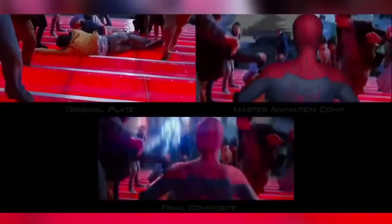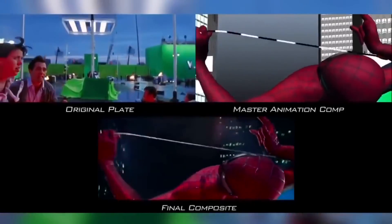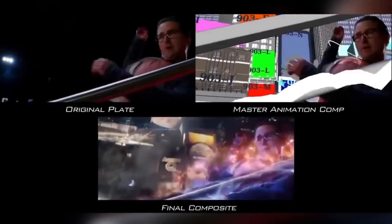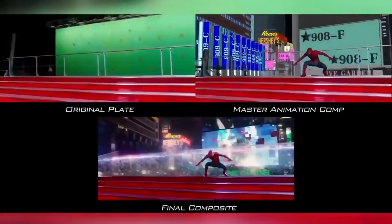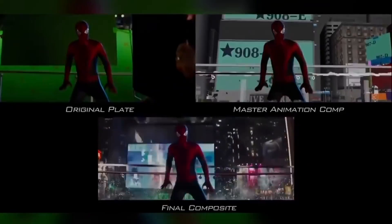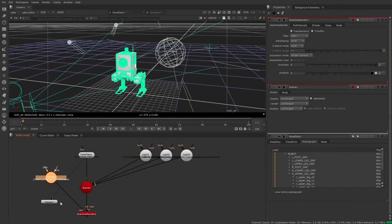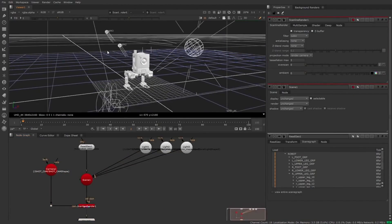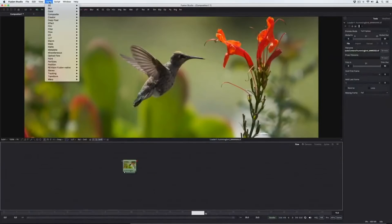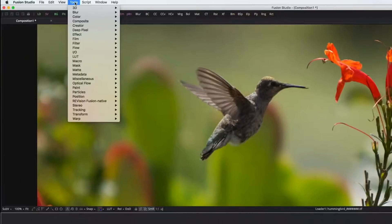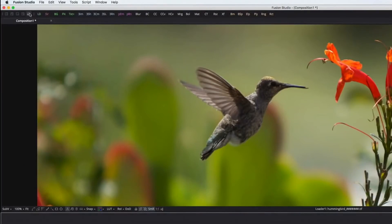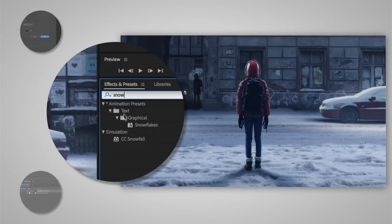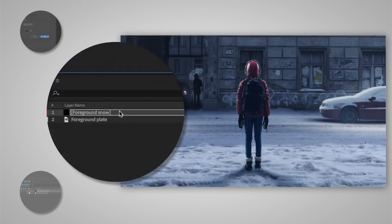Compositors take all the CG components from each department and combine them with matte paintings and live action footage to create the final shot. Nuke by Foundry is the most popular and most widely used. A similar software is Fusion by Blackmagic Design, but it is far less popular. After Effects by Adobe is also used, but mainly for TV advertisement compositing or motion graphics, because its layer-based system is too limited for major movie productions.